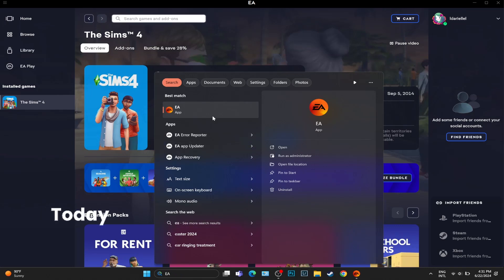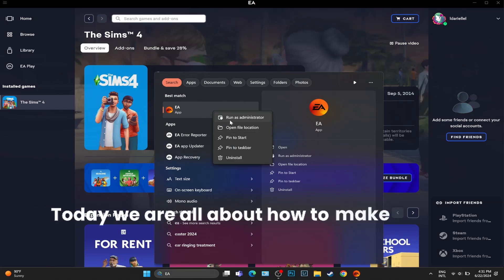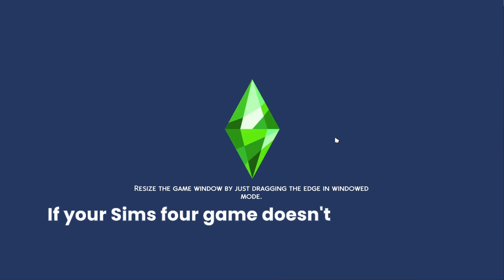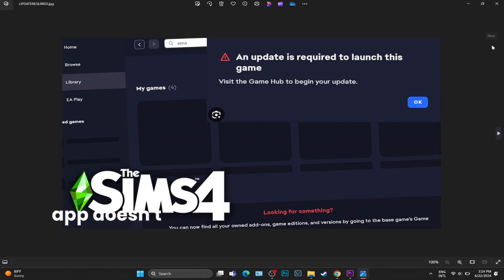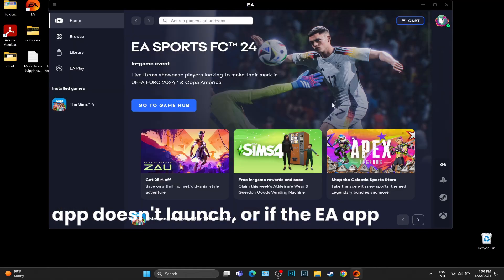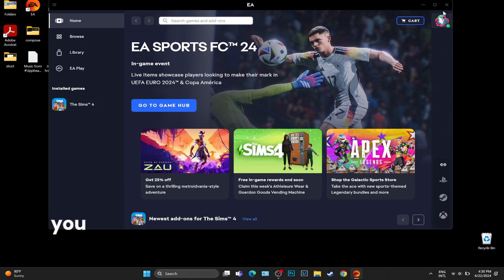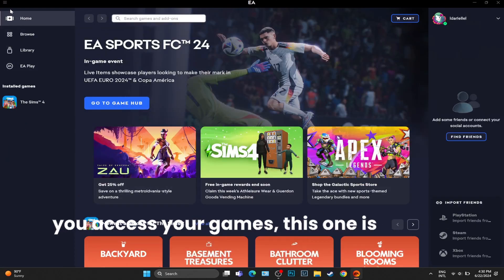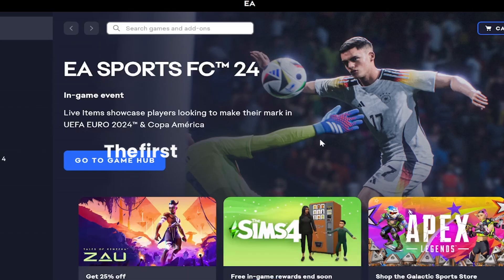Hello, hello, hello. Today we are all about how to make Sims 4 launch. If your Sims 4 game doesn't launch, if the EA app doesn't launch, or if the EA app doesn't let you access your games, this one is for you.